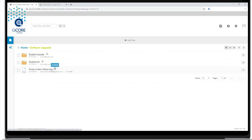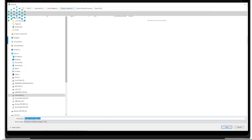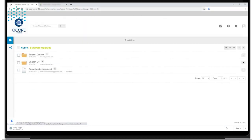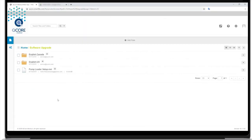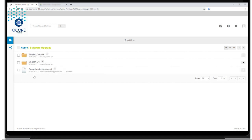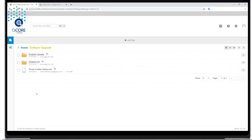Download the software upgrade folder from the FTP site. The folder includes the pump loader setup file and the available Sapphire software revisions for your region.